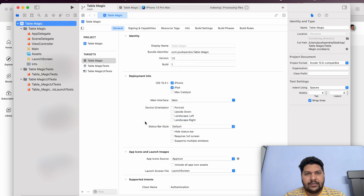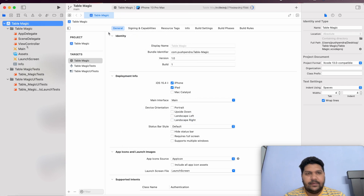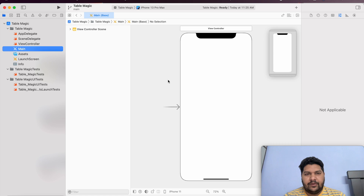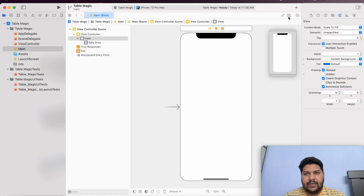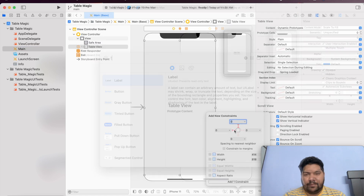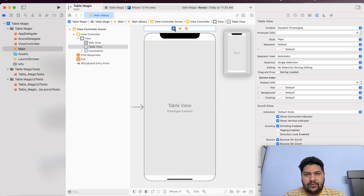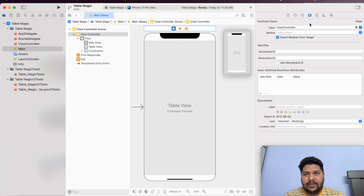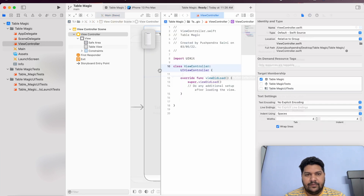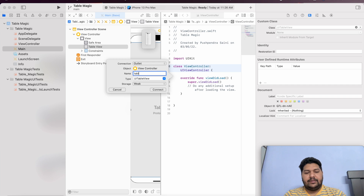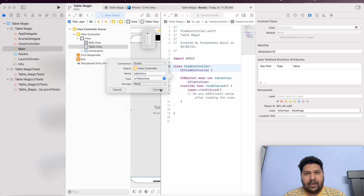Now I am selecting a simulator where I am going to simulate that. At the very first, what things are required for us — we will focus on that. First of all, I will go into my main storyboard. Here I will create one table view. I'm setting the constraint to my table view from all sides. Now I will take the IBOutlet in my view controller of this table view. I will name it as table view. After that, click on connect.